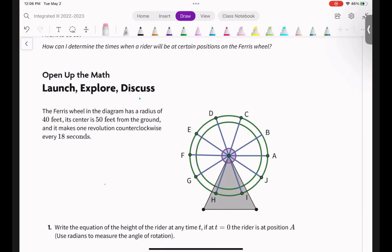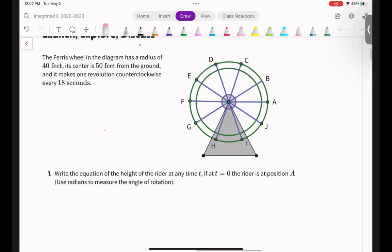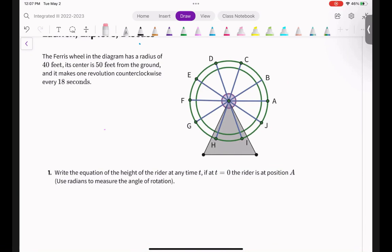We're back to the Ferris wheel context, and we're going to review how to write a trig equation based on the context. The Ferris wheel in the diagram has a radius of 40 feet, its center is 50 feet off the ground, and it makes one revolution counterclockwise every 18 seconds. Write the equation of the height of the rider at any given time. At T equals zero, he's at position A.